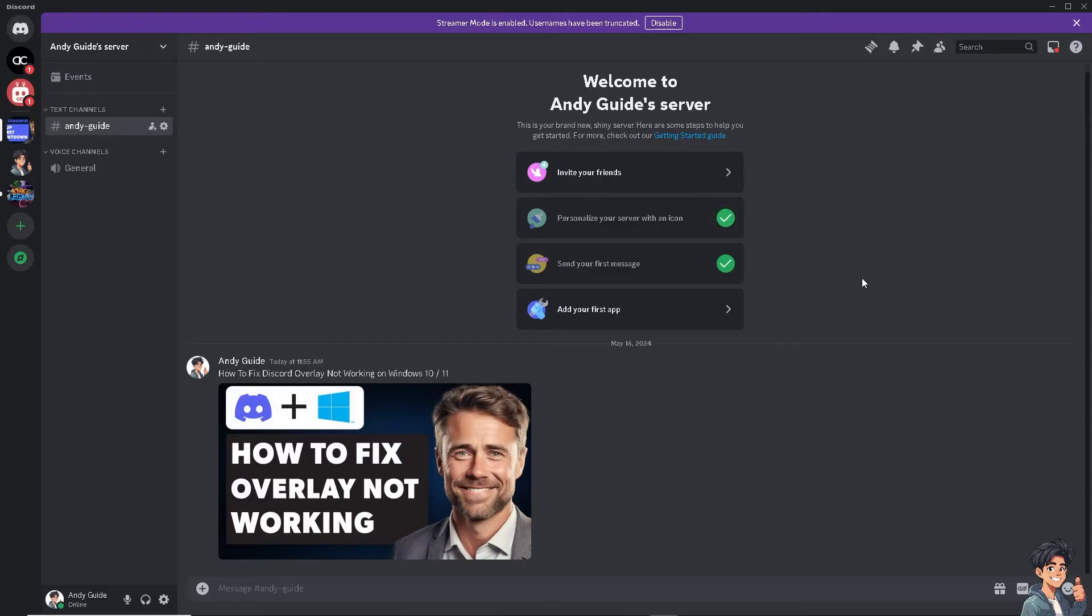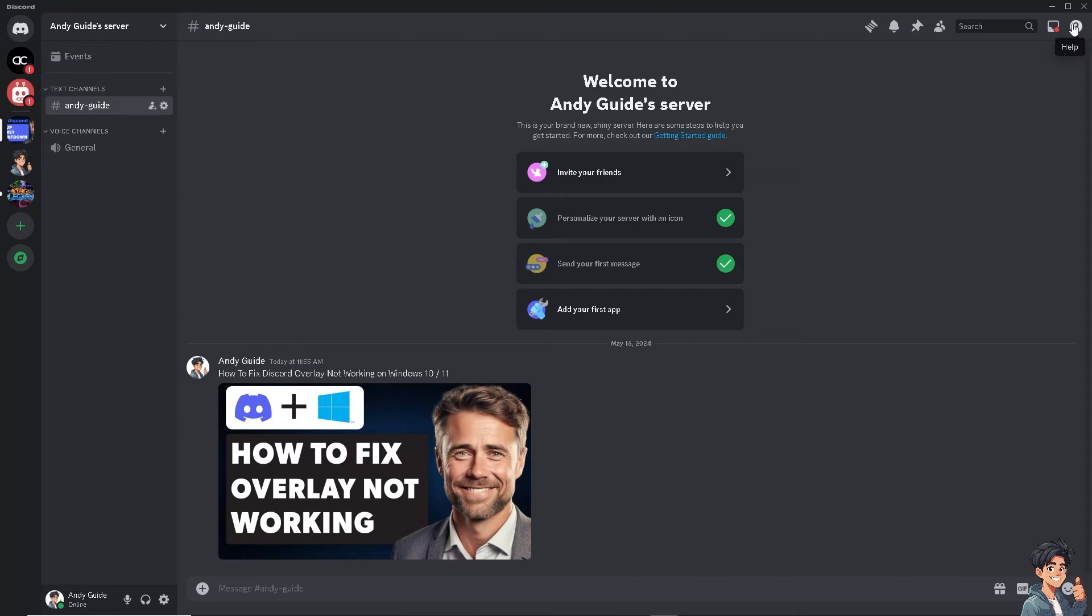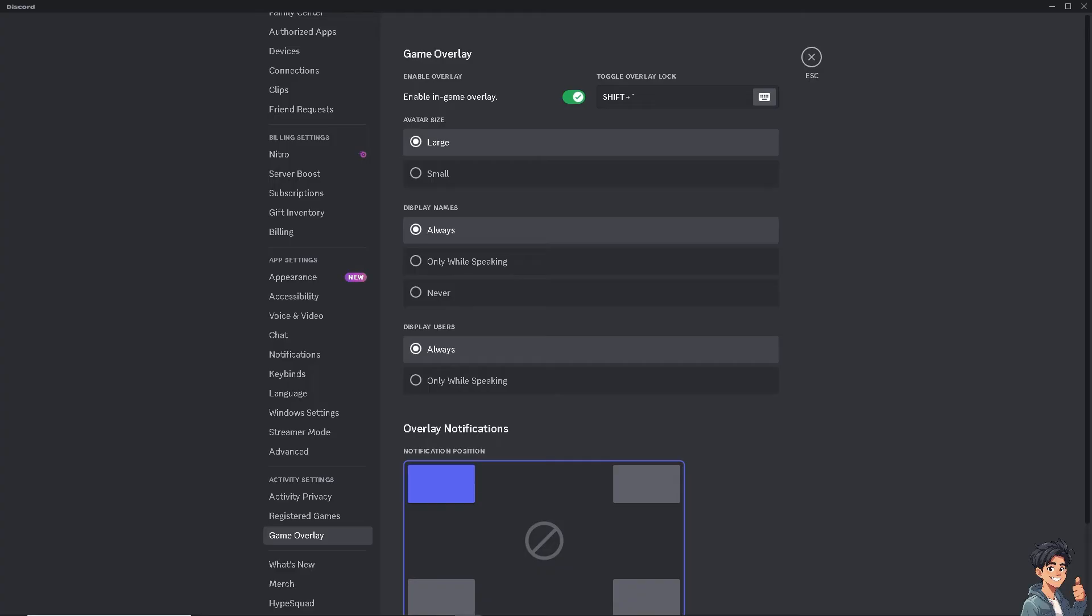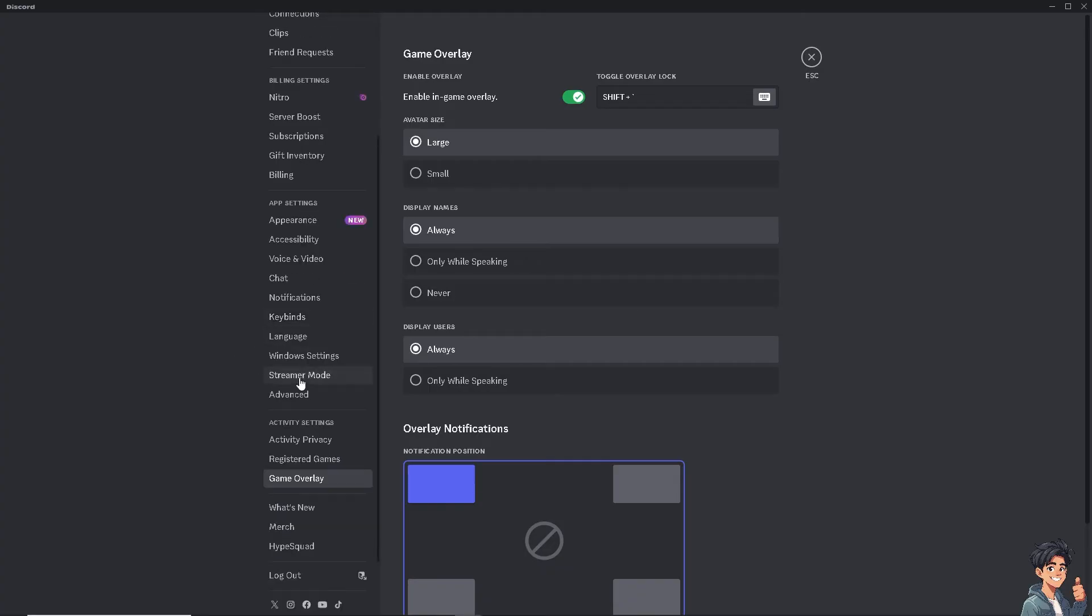Try to load your game to see if that works. Now the next option is to disable hardware acceleration. Just go to the advanced setting here on the left side.